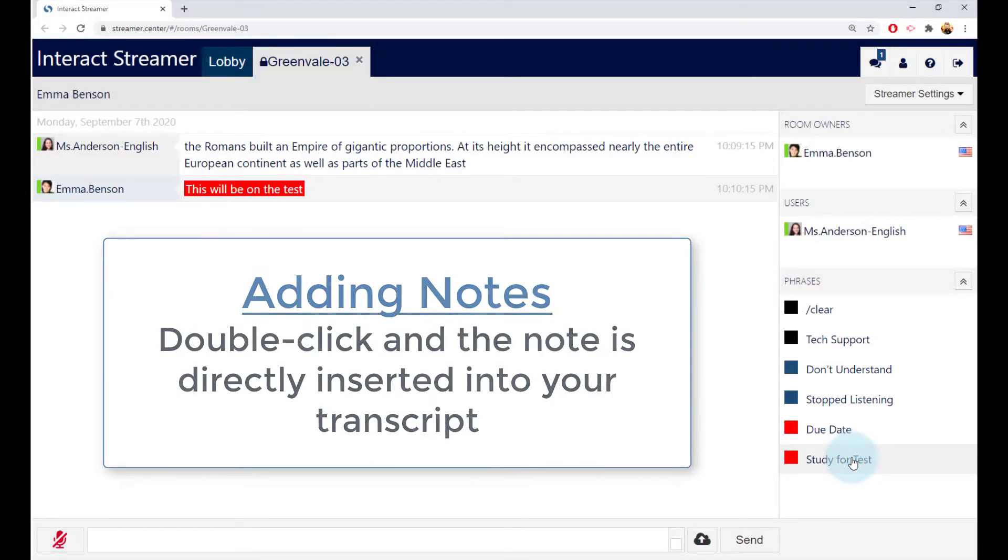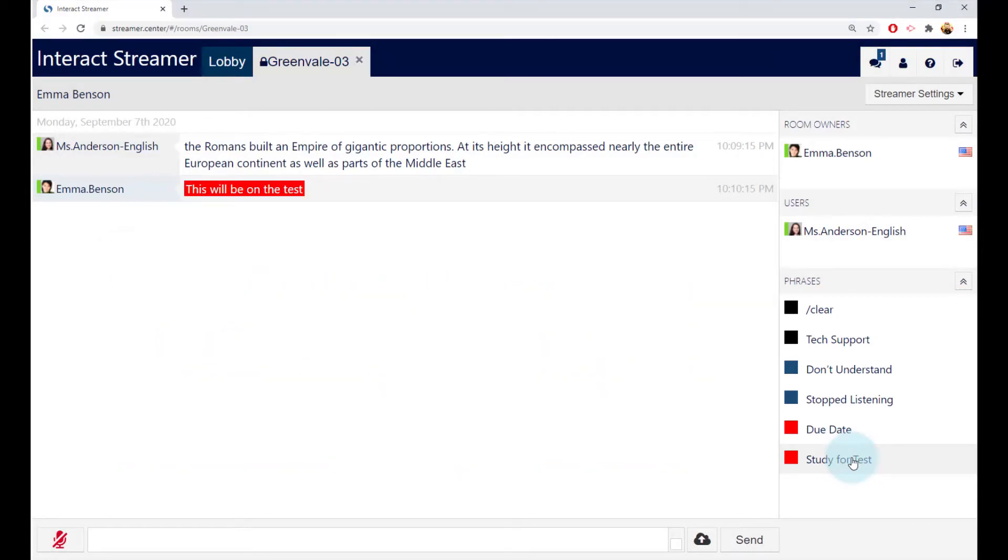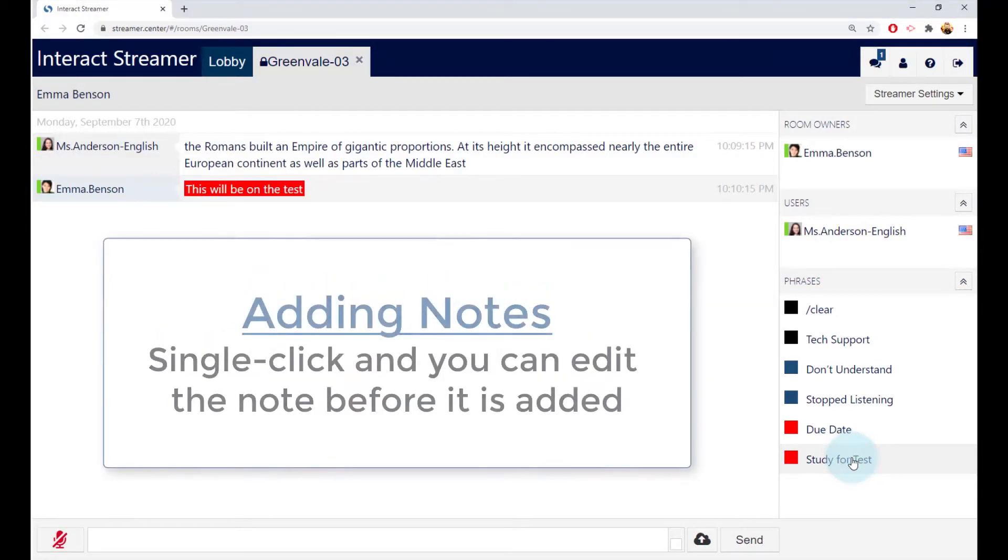To edit the note before it gets added, single click and then make the changes, like this.